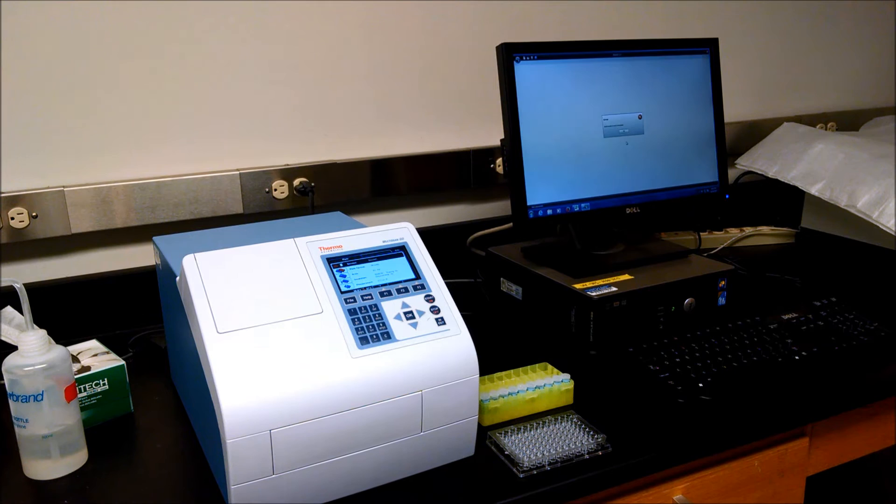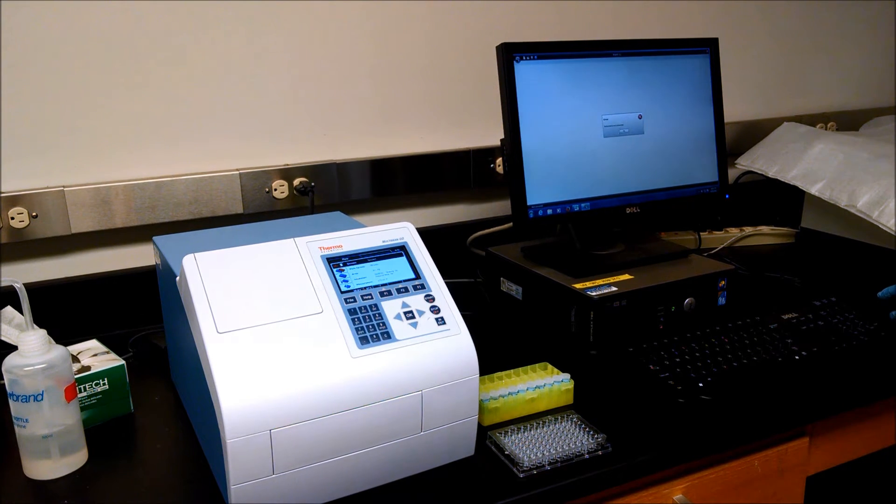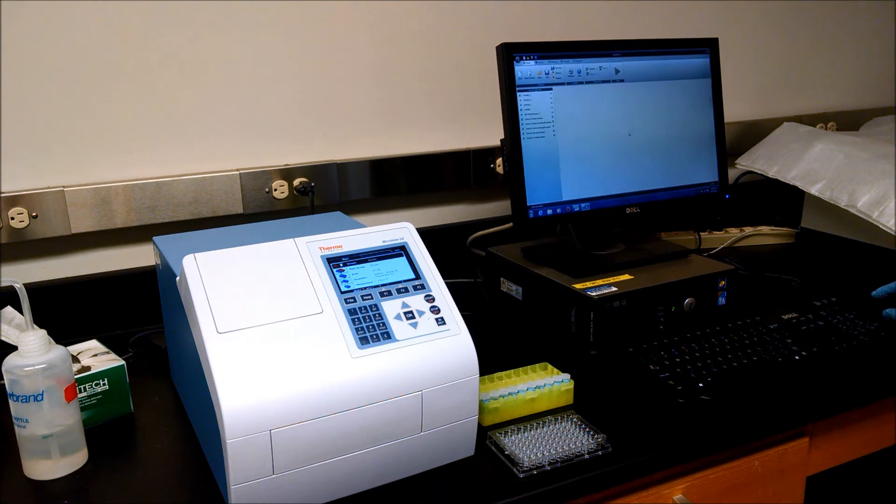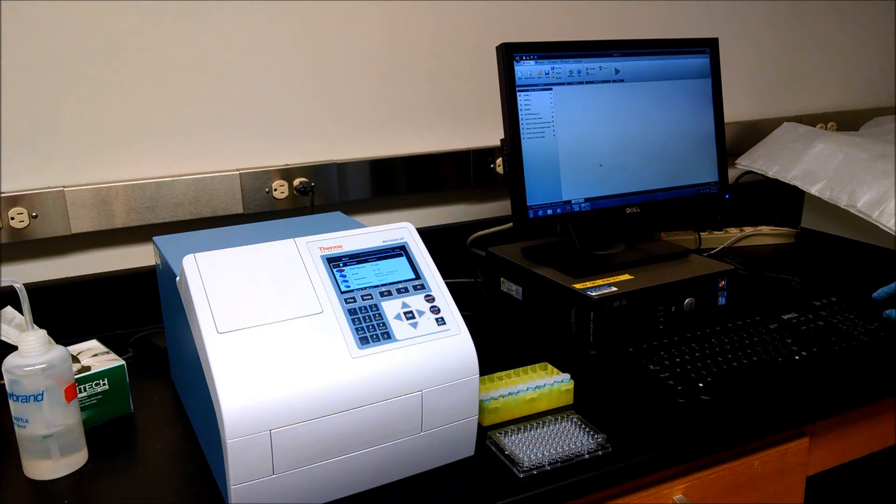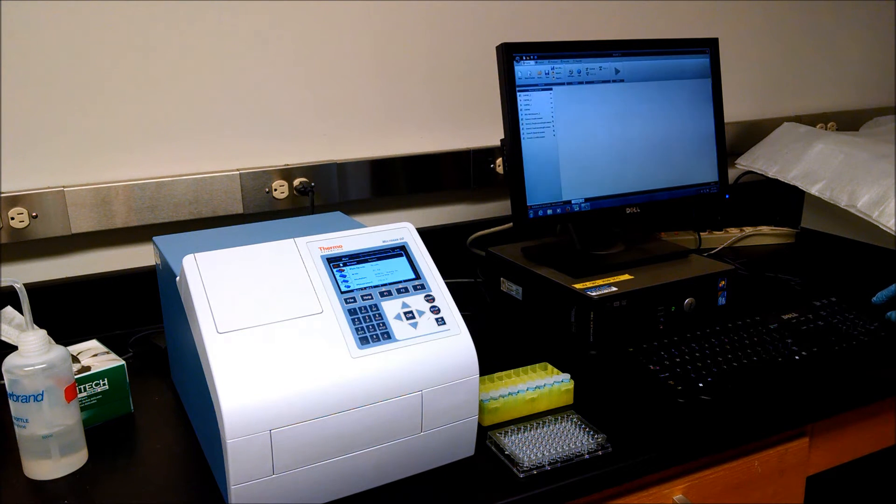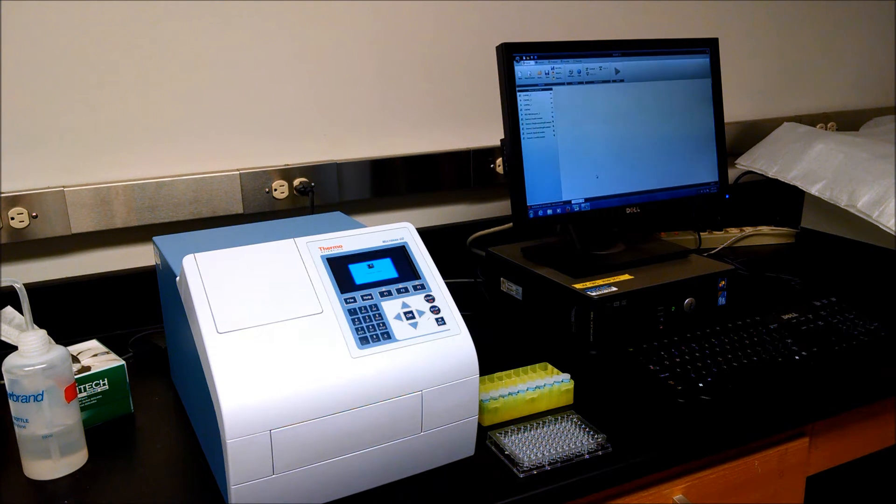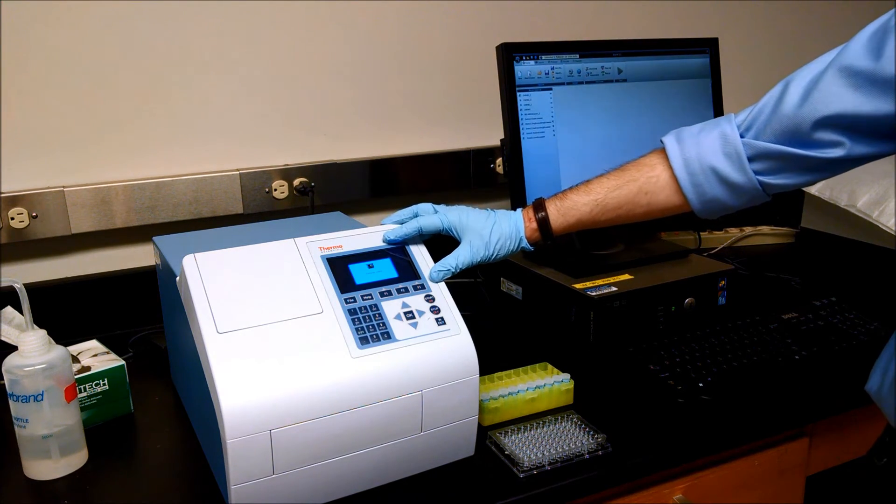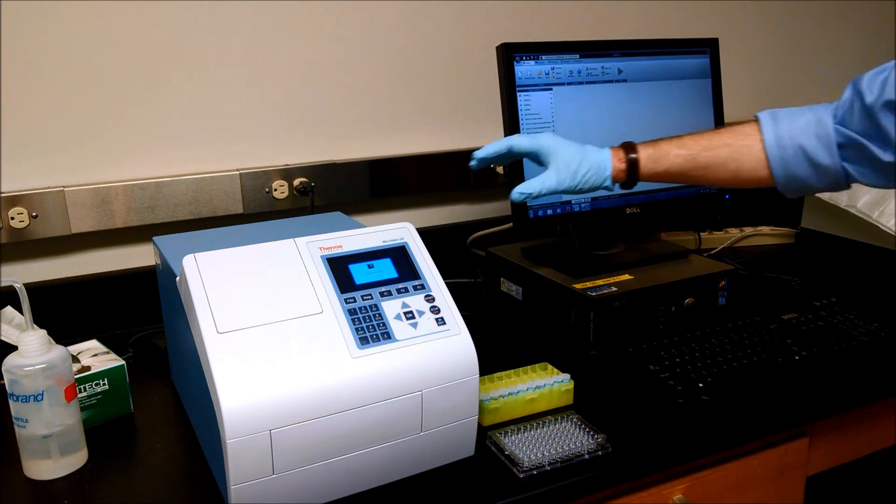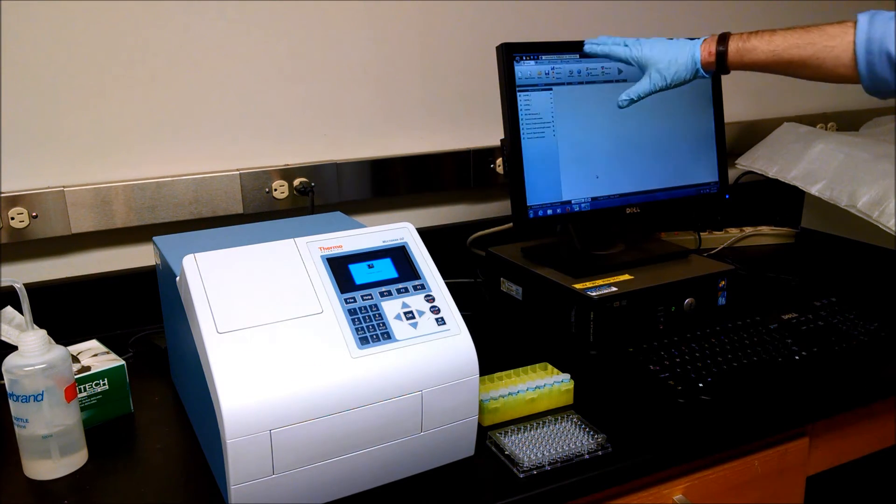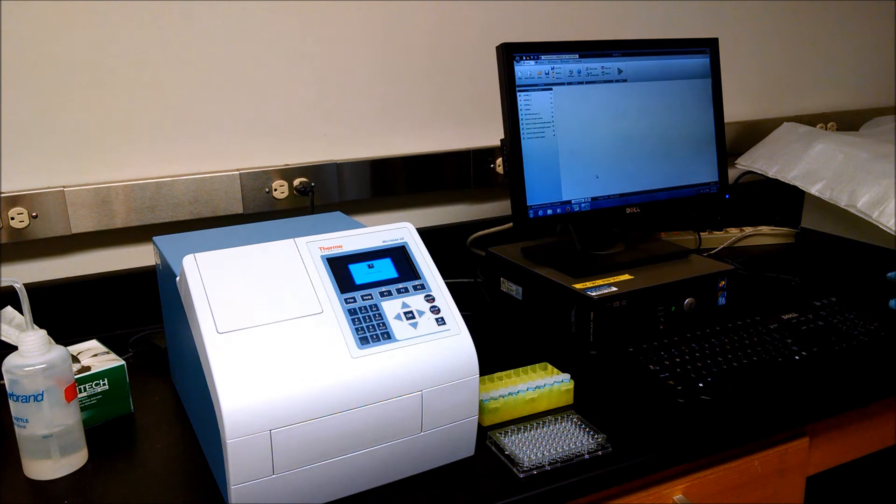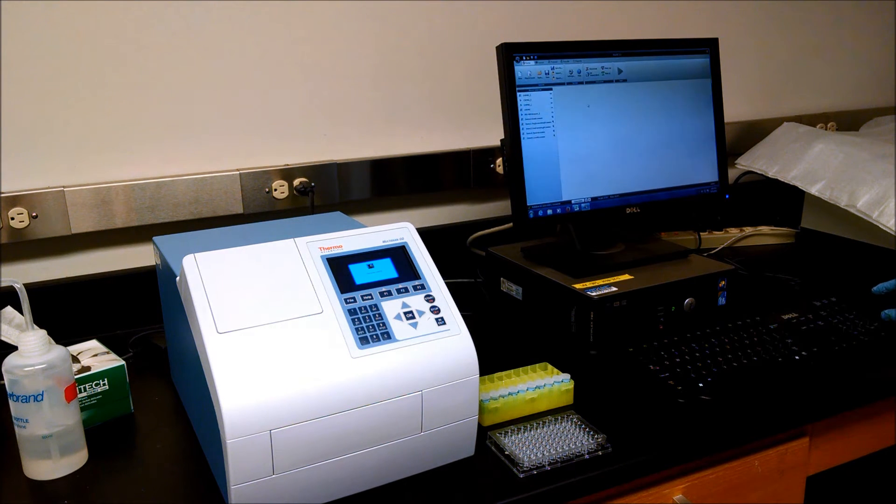Now that the instrument is ready, we can try to connect again here. Once it's connected, the window on the instrument says computer control, and up here we have all the controls that we need.